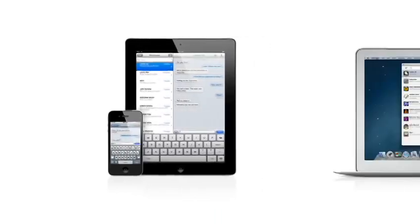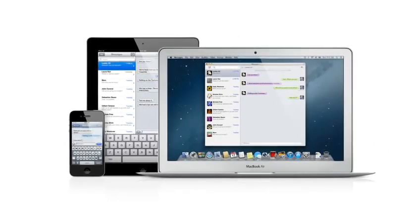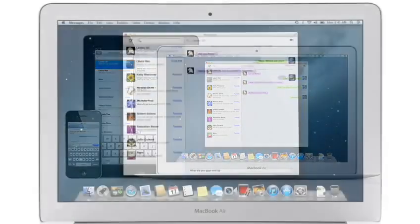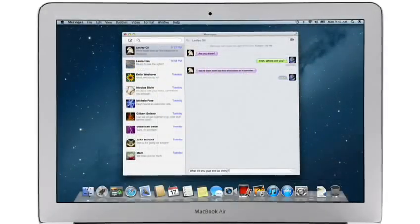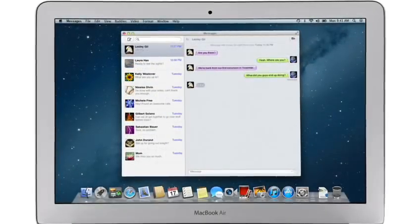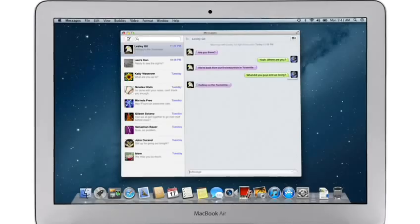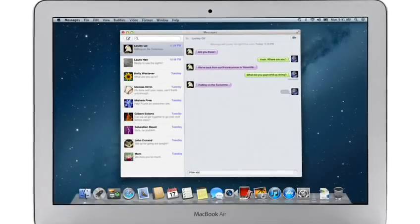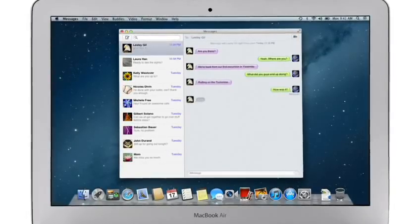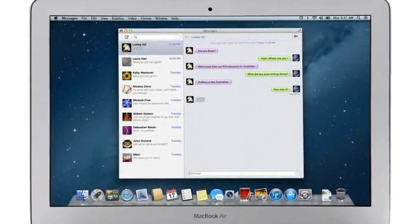iMessage has been a huge hit on iPhone and iPad, and Mountain Lion brings it to the Mac with Messages. It lets you send free, unlimited messages from your Mac to anyone on an iPhone, iPad, iPod Touch, or on another Mac.